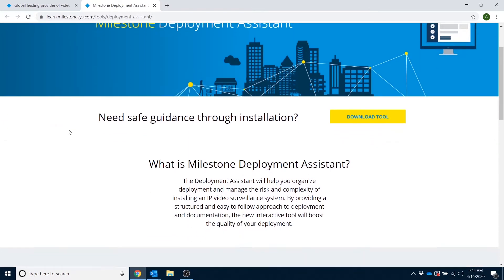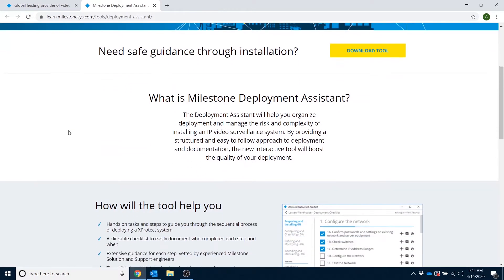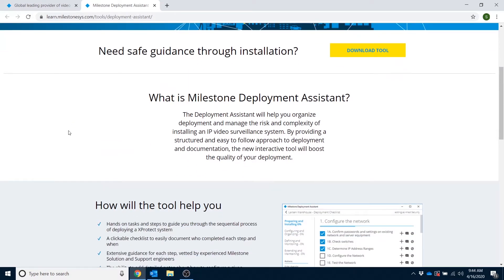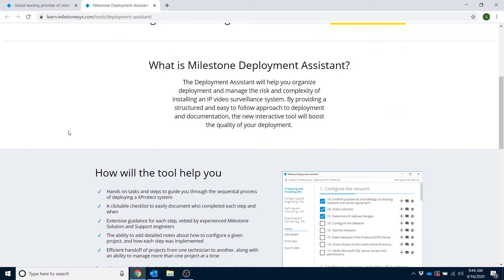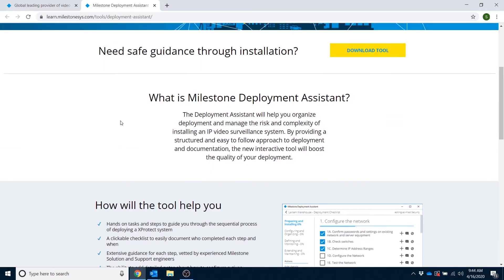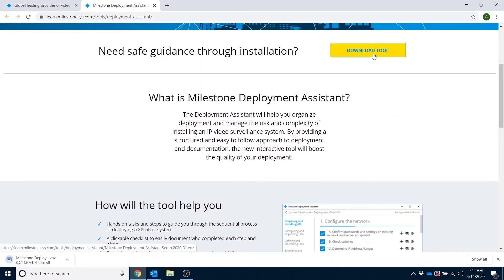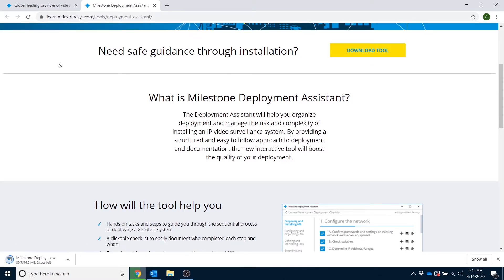and what it is, is a software tool that has all of Milestone's technical recommendations and best practices for installing and configuring XProtect in an easy to follow interactive checklist format.